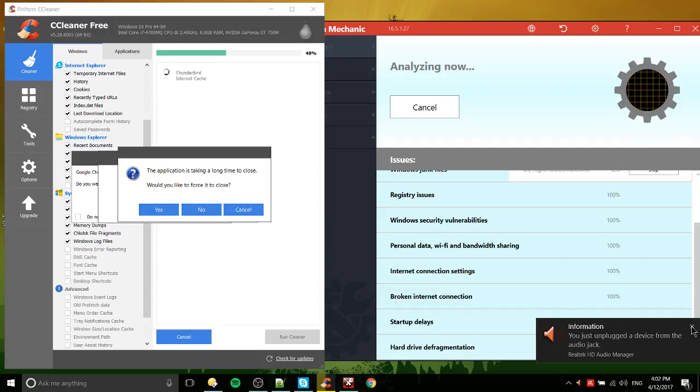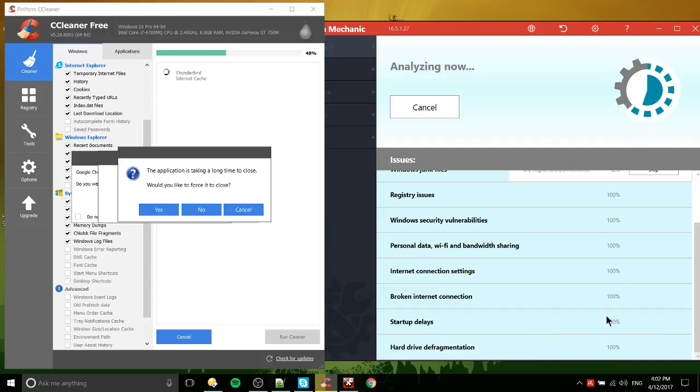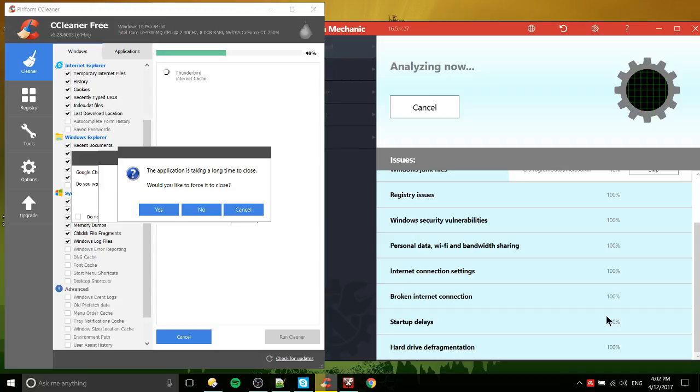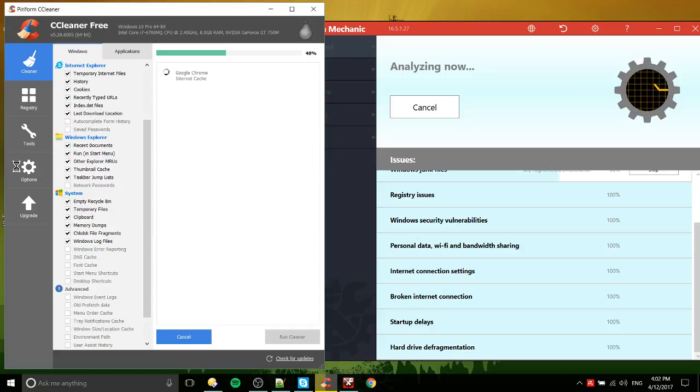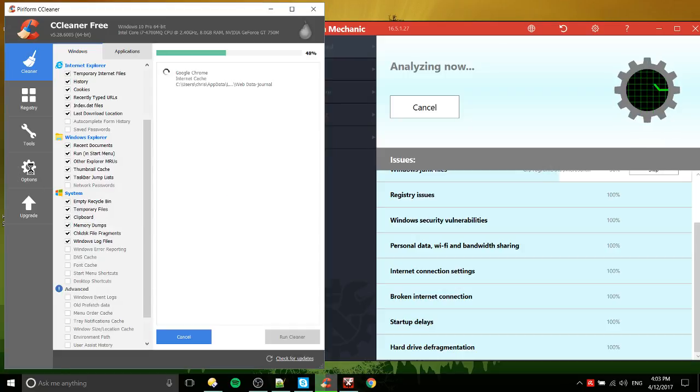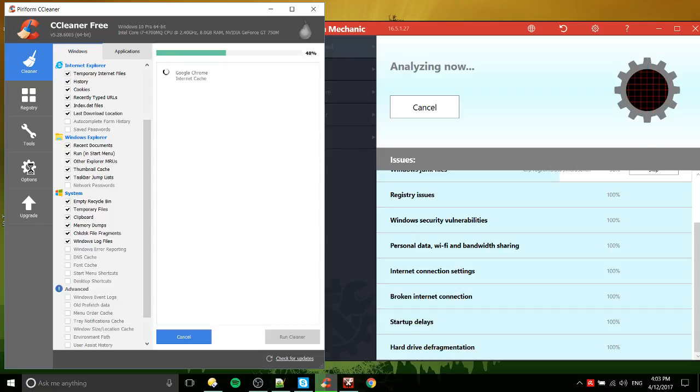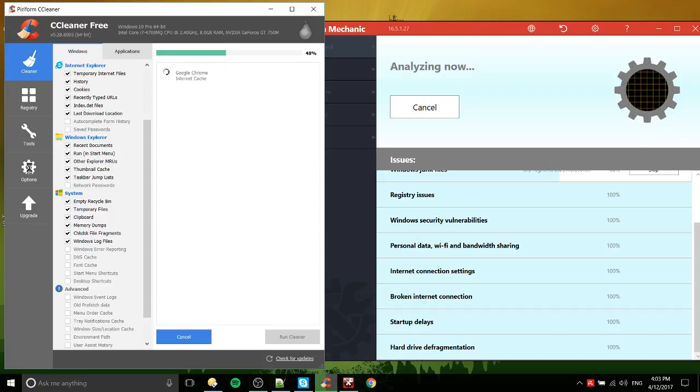I guess I would point out, hard drive defragmentation might be one of the more useful things. Well, let's go ahead and check. Yes, close that. There is definitely a defragmenter that's built into the latest versions of Windows. So it's not like you exactly need that tool, but it can automatically run for you.